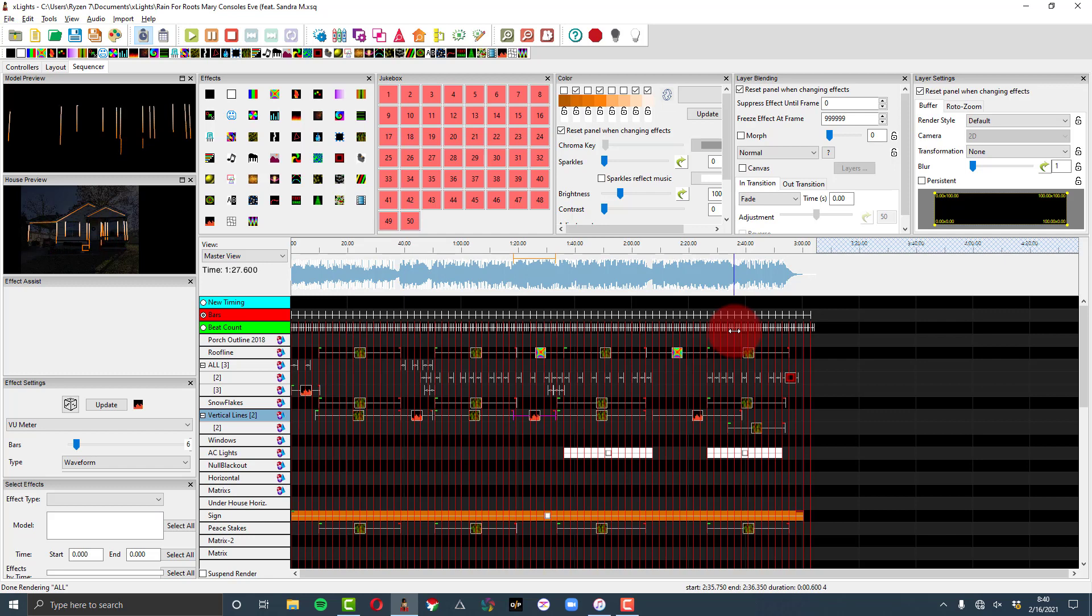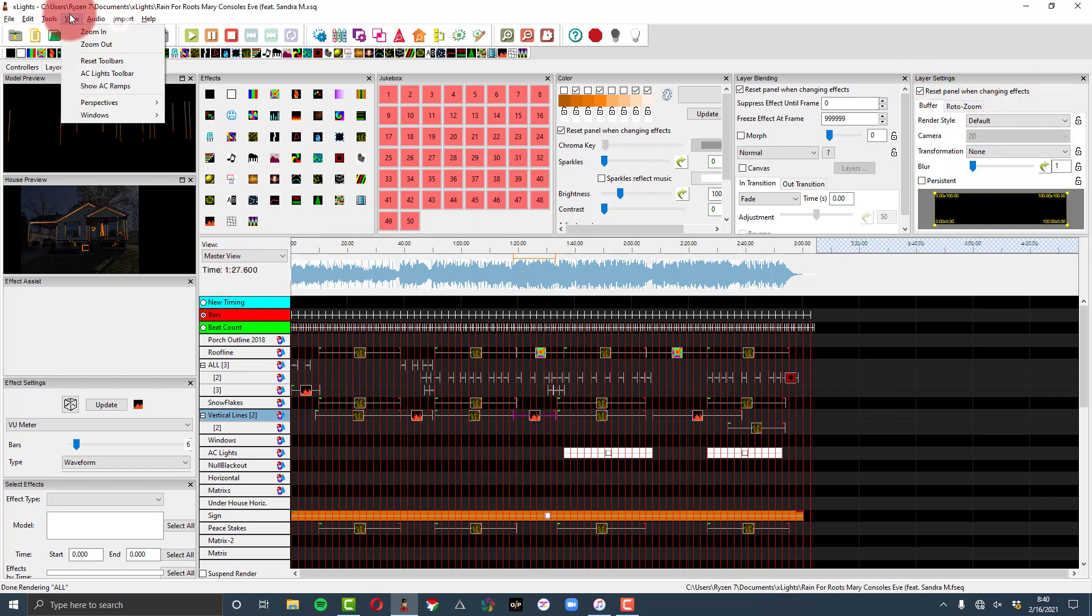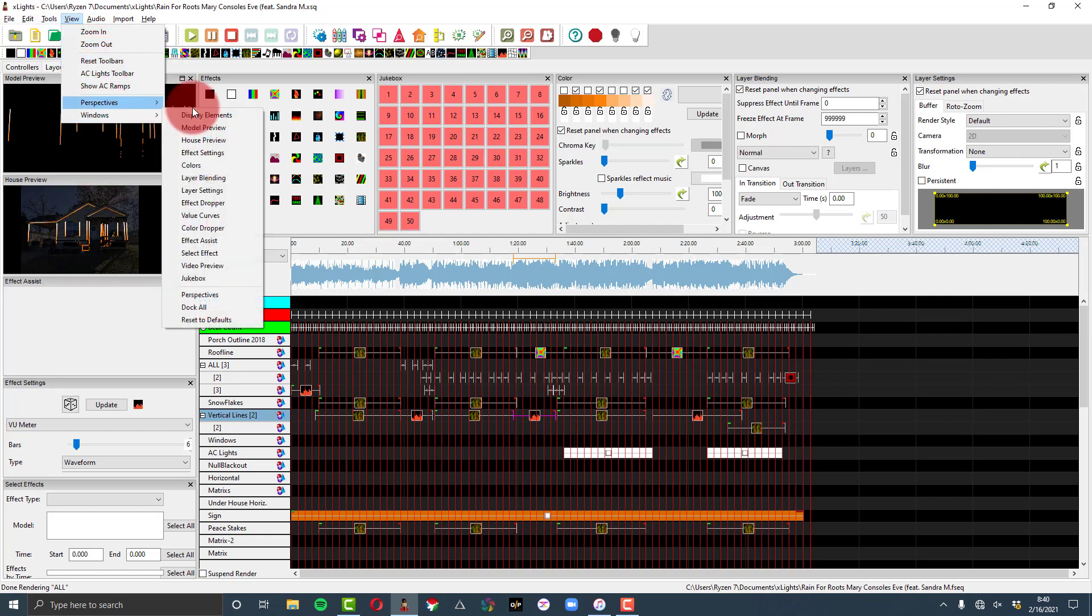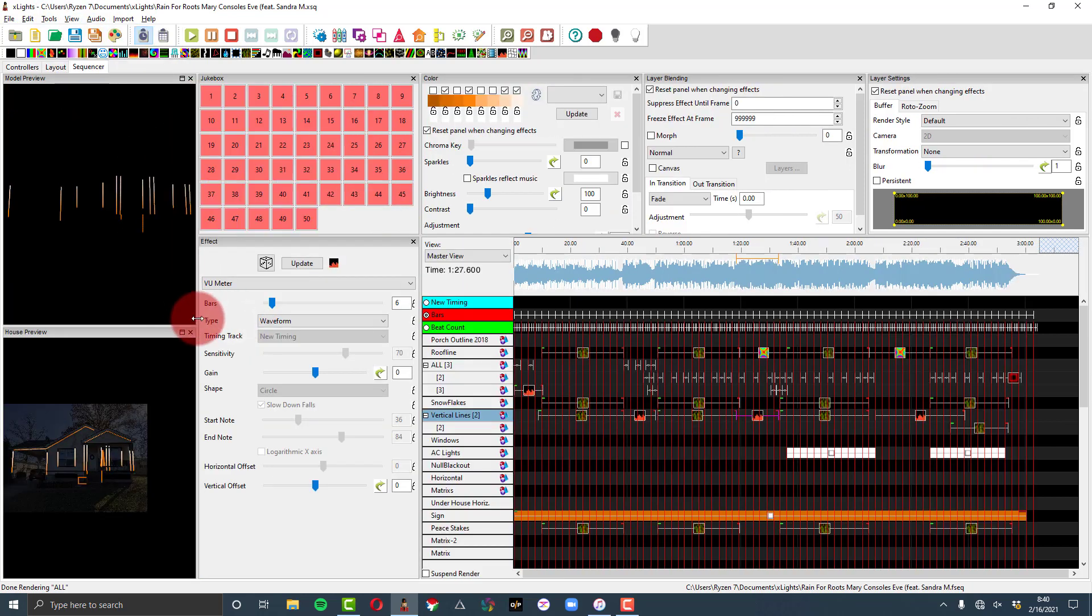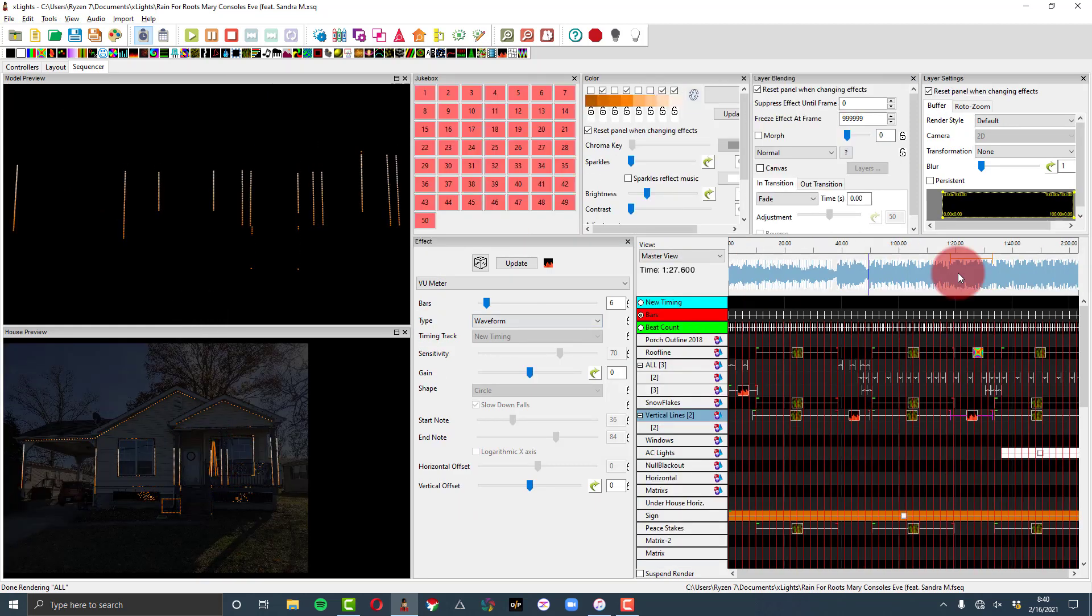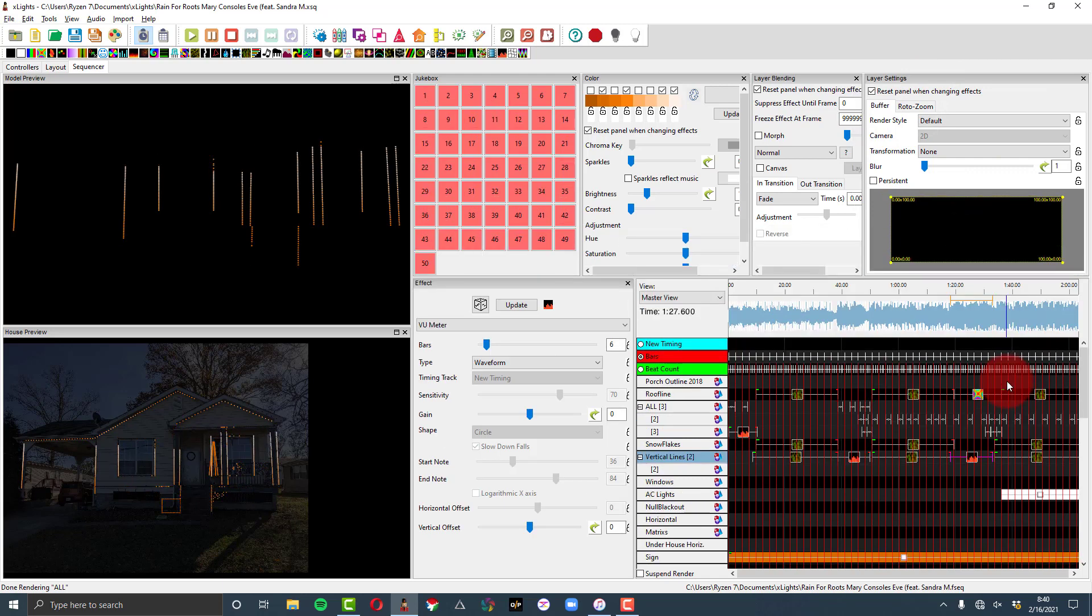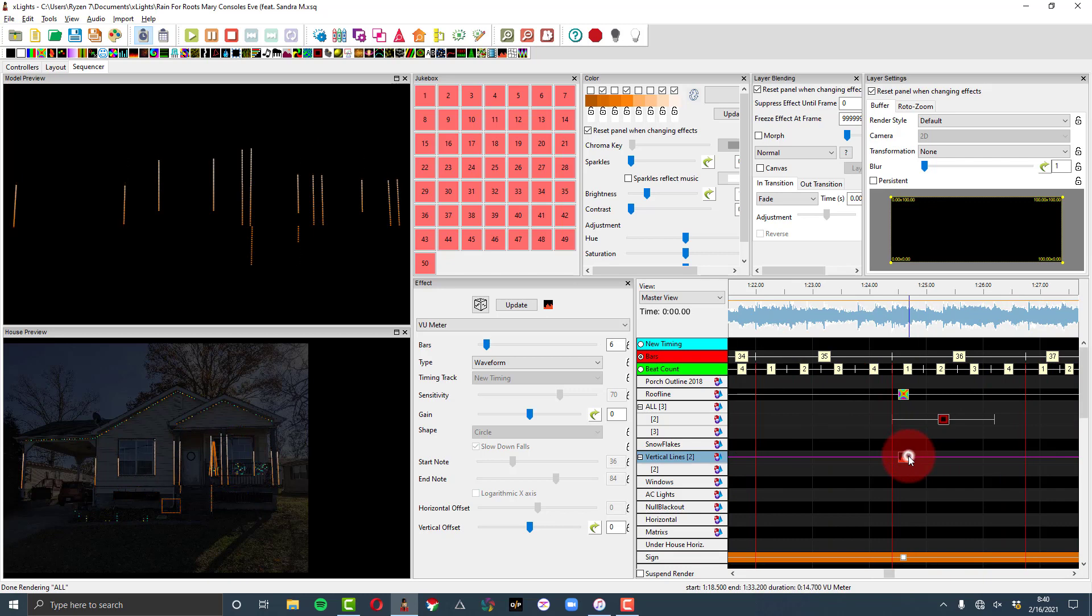So in this video I want to go over the layer settings, which are over here in X-Lights in the default views. So I'm actually going to reset my window to default super quick, get my effects over there. So what we see here is we have our layer settings as this third box here and there's a couple parts of it that are really interesting and can really do a good bit for you.